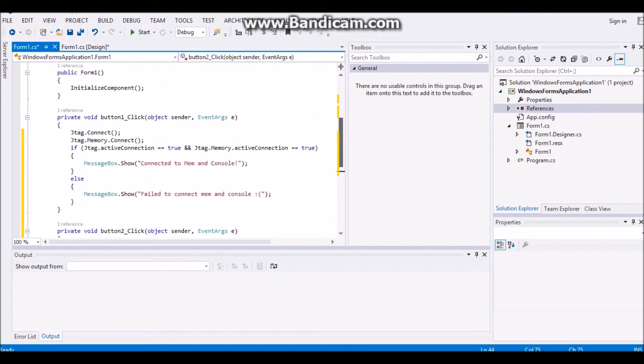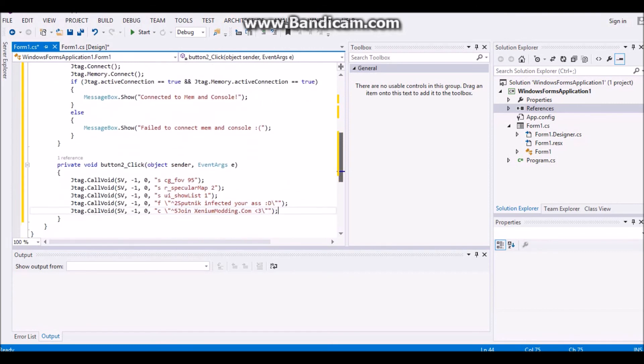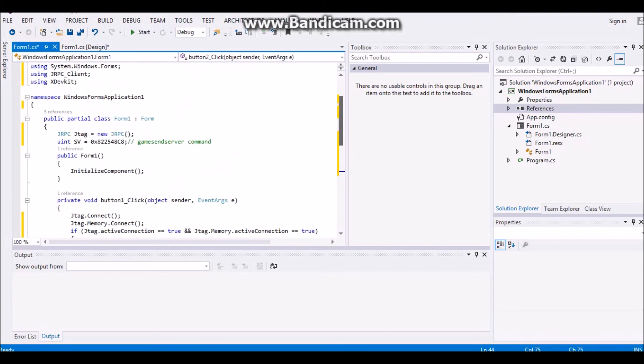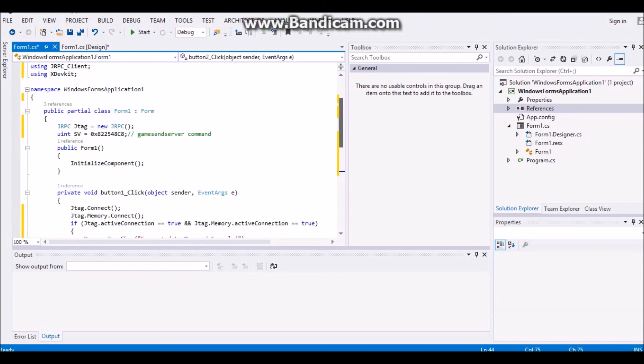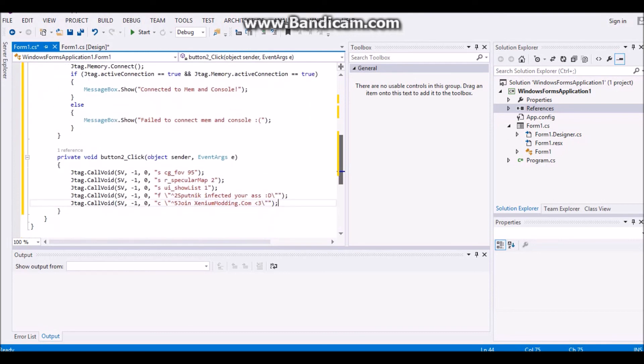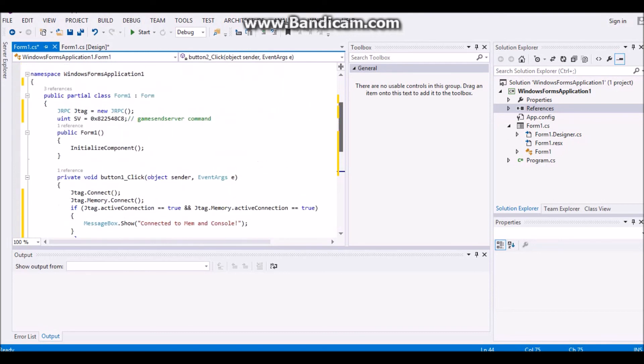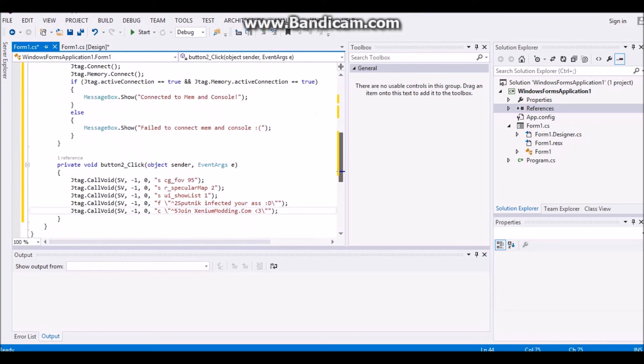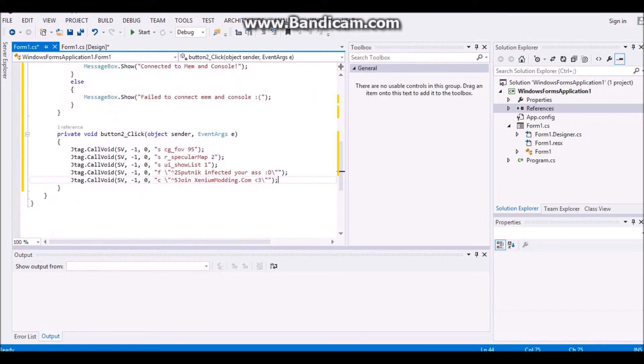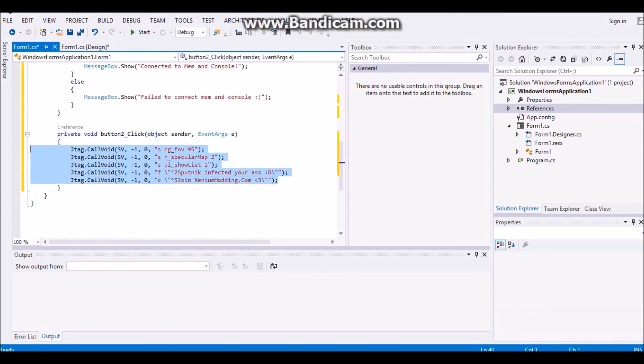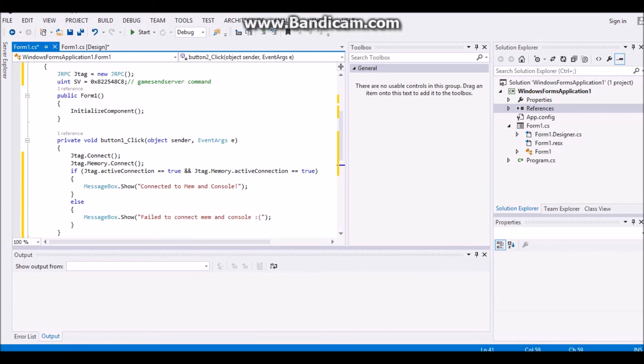Alright, now that you have that, that is setting infections, and connecting to your console. And this, if I forgot to mention, is for Modern Warfare 2, and all of these are the same for Modern Warfare 3, and Ghost, except the sv offset is different.